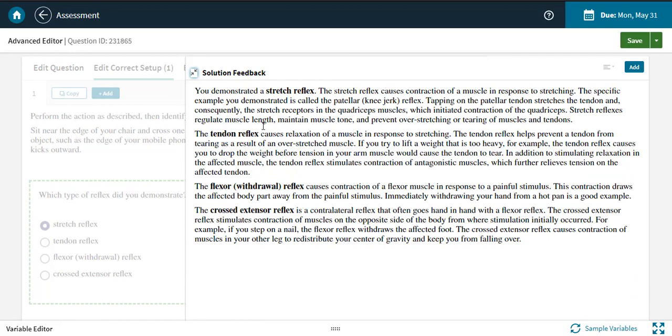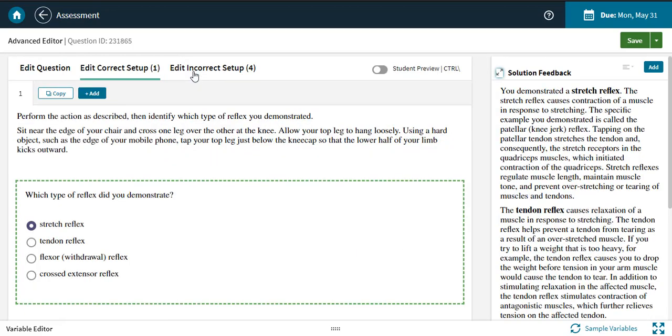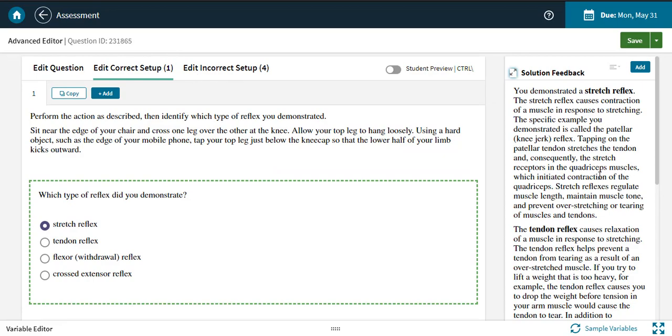On the correct setup, the feedback is an explanation of the correct answer. Remember, keep in mind when writing this that students can also see the explanation by giving up on the question, so we don't recommend starting your explanation with words like correct or good job.